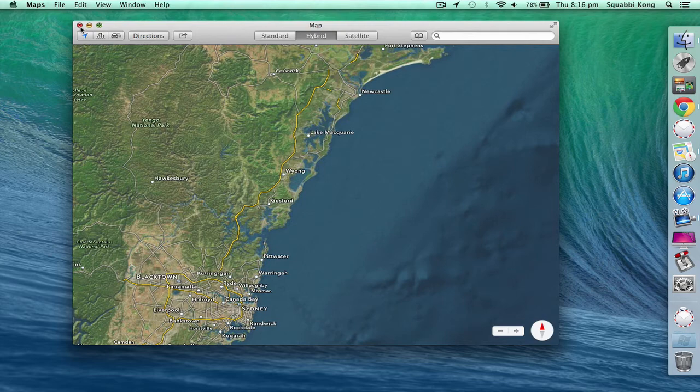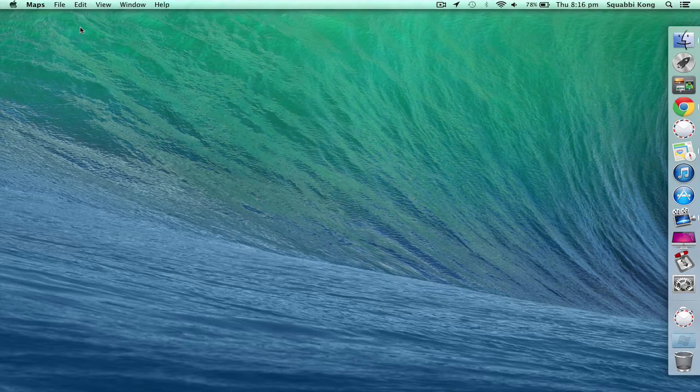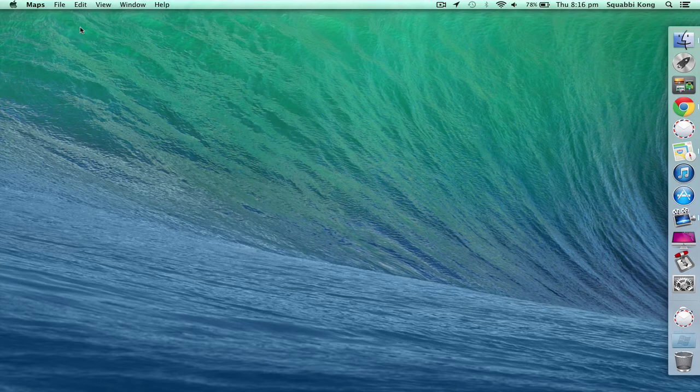Well, that's about it for the Mac OS 9 maps app in the developer preview of Maverick's stupid name. Well, that's about it. Peace.